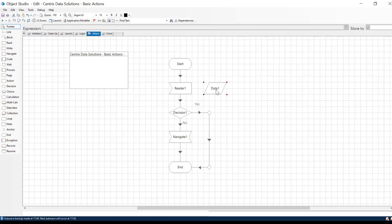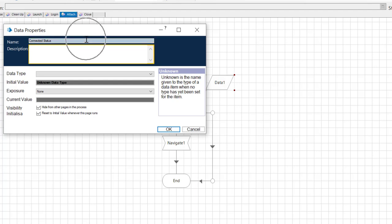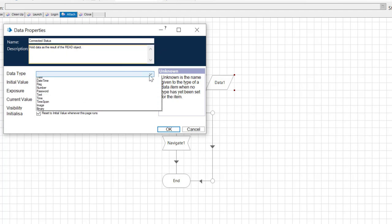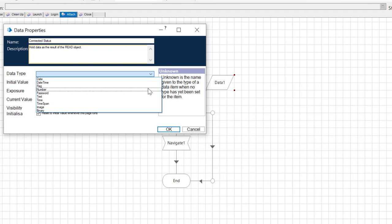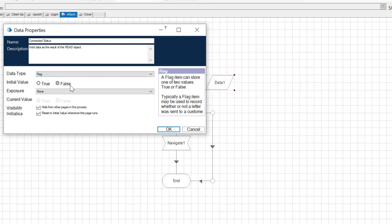We will now define our data object, which will store our connection status. Double-click the data object and enter the name, Connected Status. Add a description for your object. We will type, hold data as a result of the read object. Select from the Data Type drop-down menu, Flag. Our initial value is going to be false. And then click the OK button.